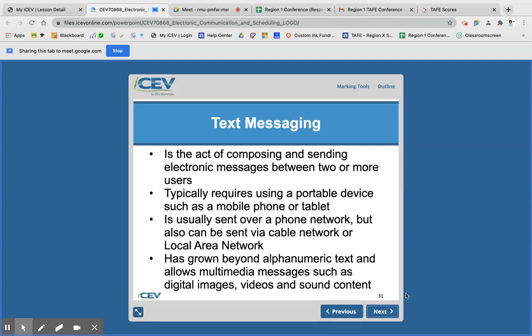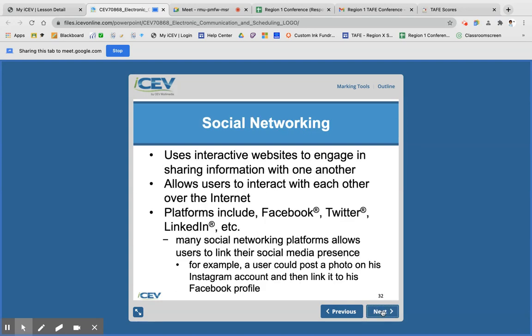Text messaging is probably the form of communication you're most familiar with. It's on a mobile phone or tablet, usually over a phone network. Now we send emojis, images, videos, and voice messages — all kinds of things, where before texting really was just sending numbers. For social networks, we have platforms like Facebook, Twitter, LinkedIn, but now there's also Snapchat and TikTok.